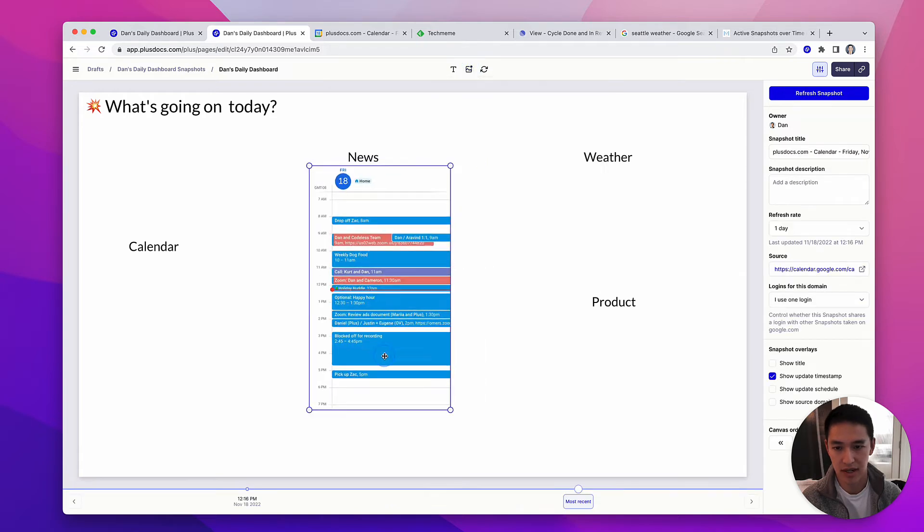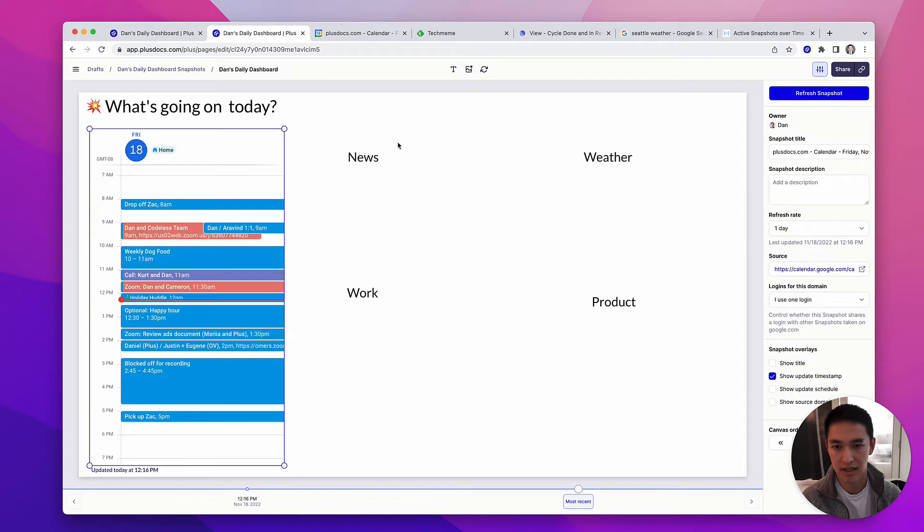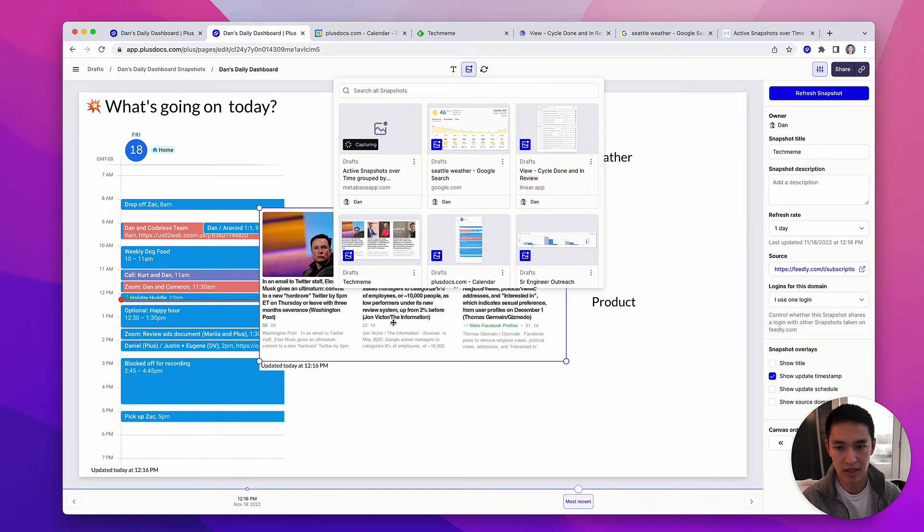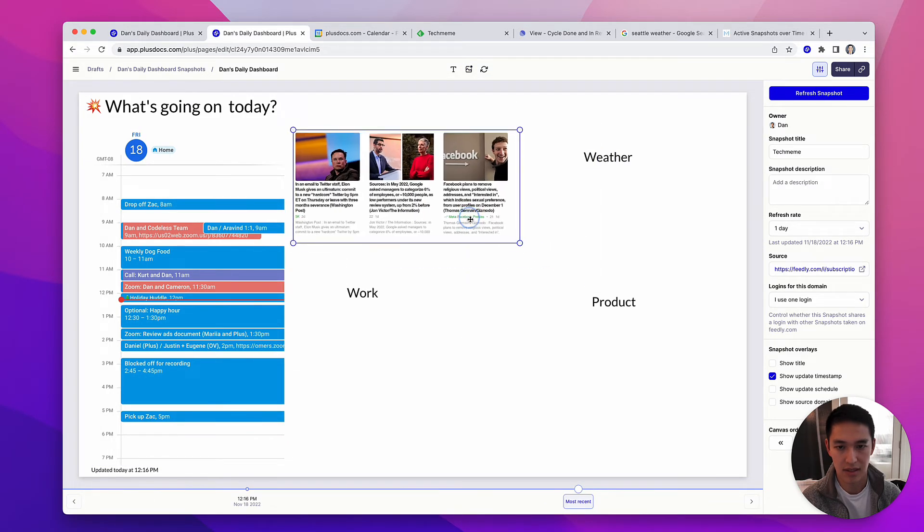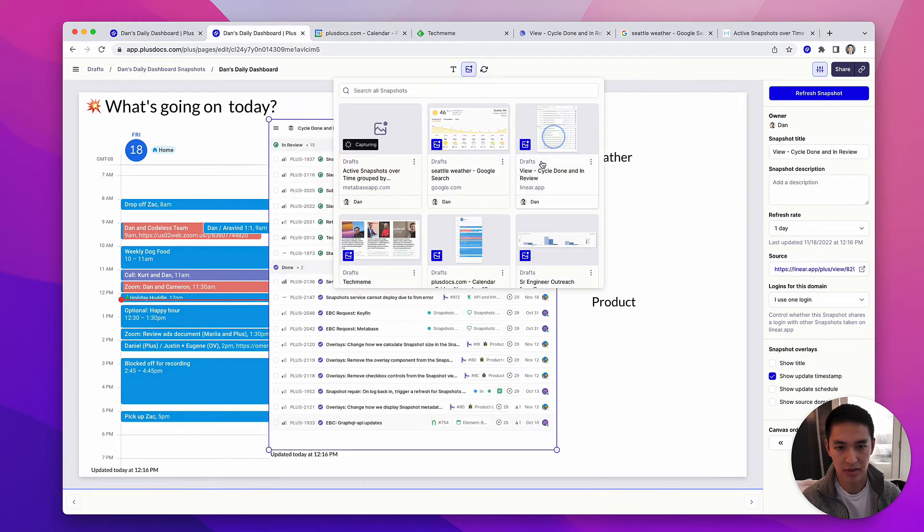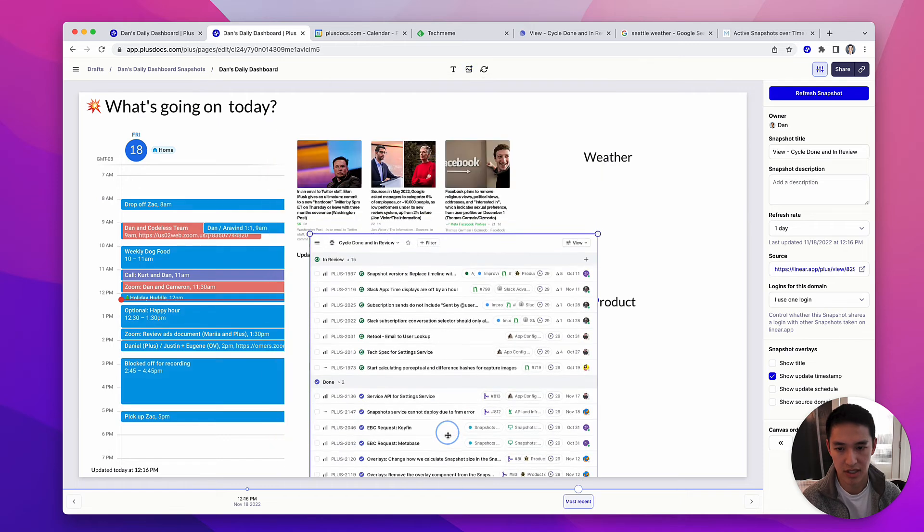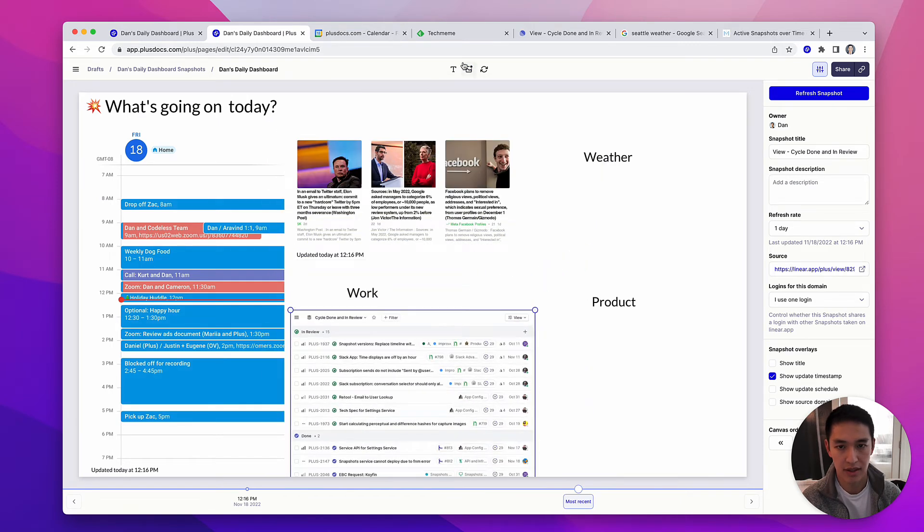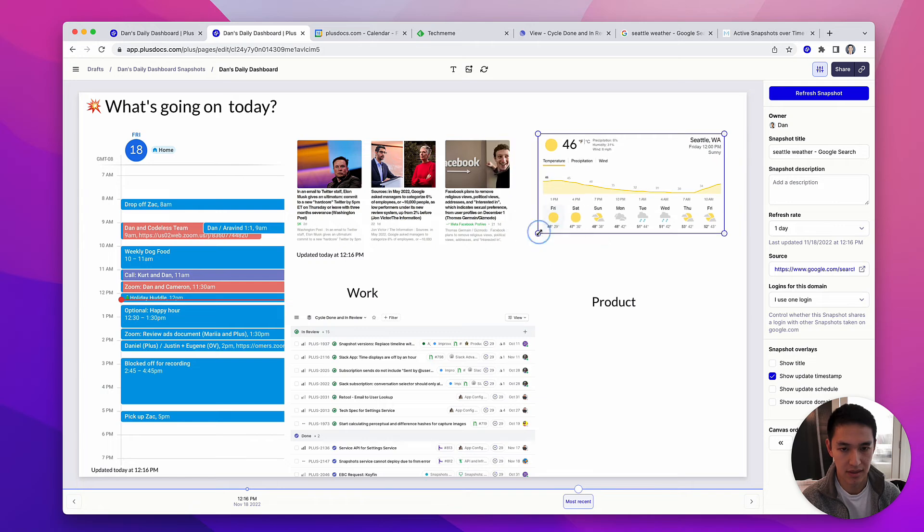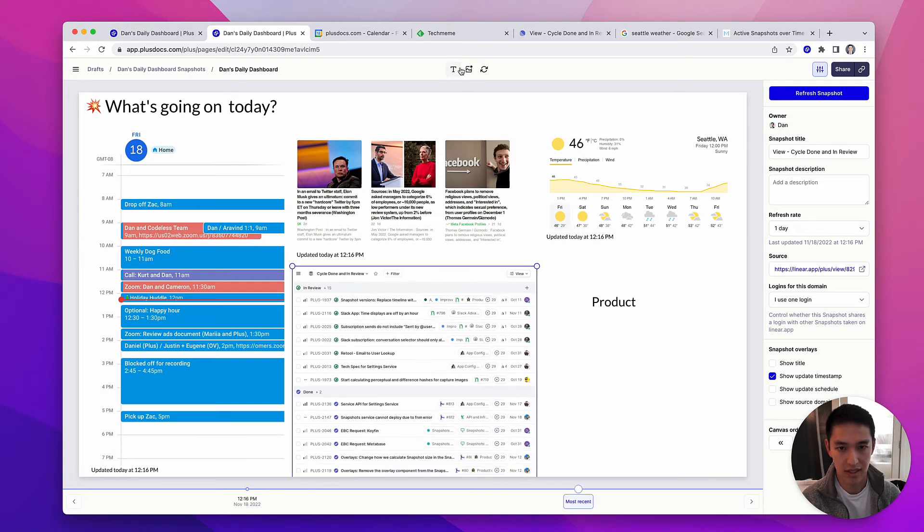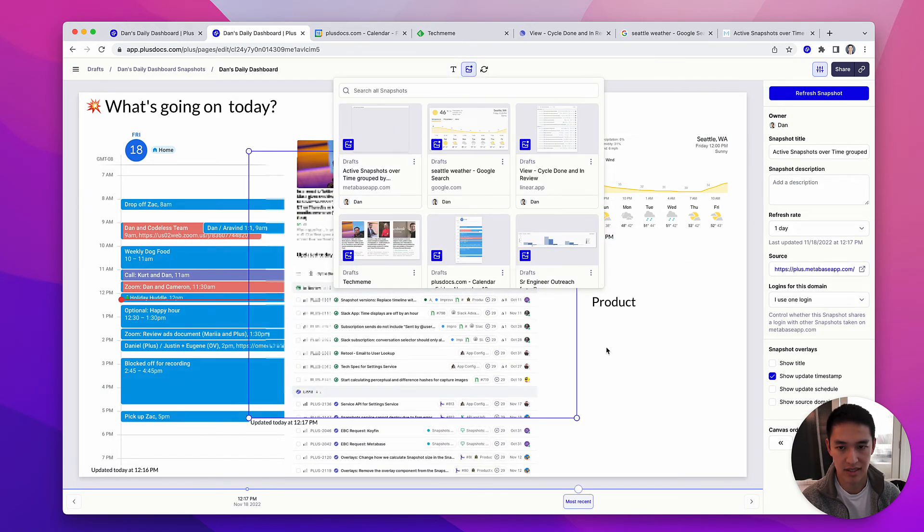I'll drop my calendar, drop those news headlines, my project management tool so I can see what I'm working on, the weather in Seattle right now, and finally my product analytics.